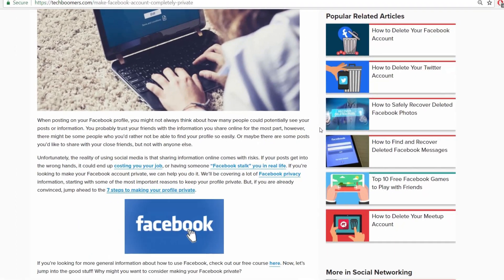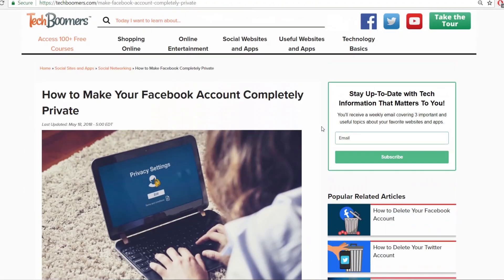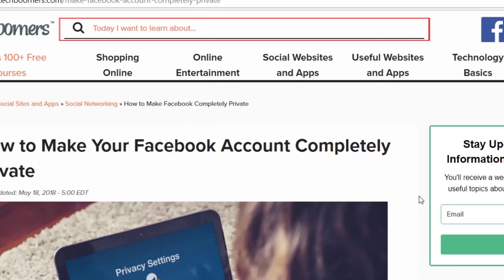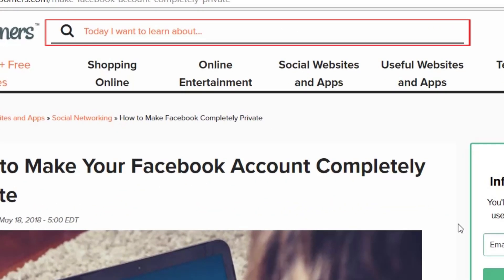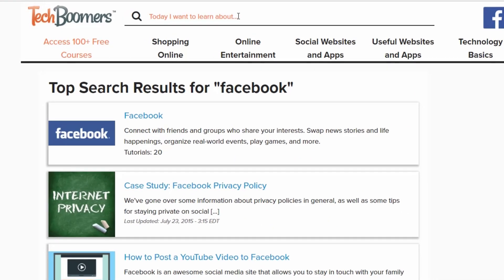You can easily find any article, tutorial, or course using the search bar at the top of the page. To access our full list of courses, click the Access 100 Plus Free Courses button in the top left corner.